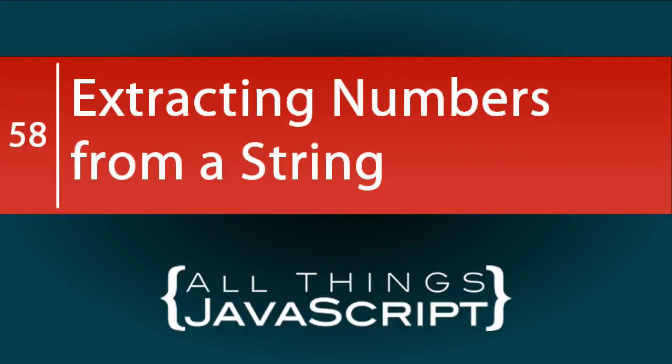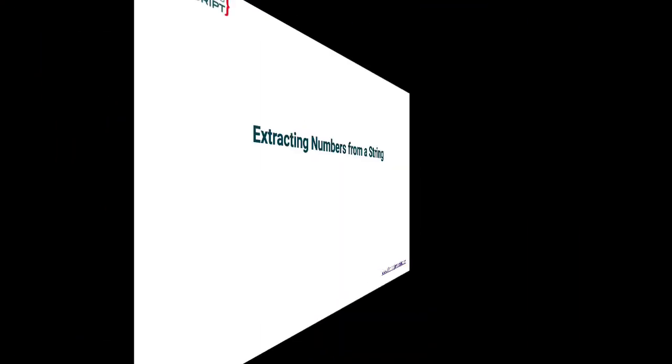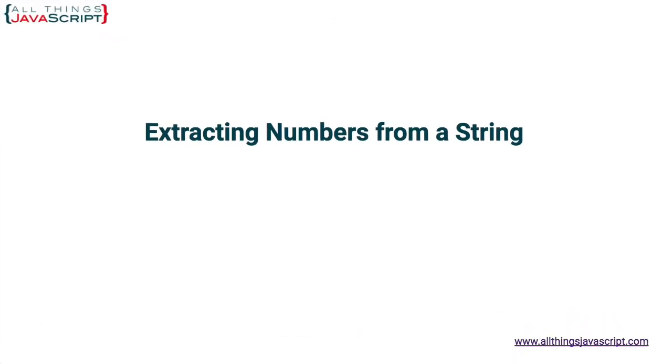Welcome to another tutorial from All Things JavaScript where we help bridge the gap between novice and expert. In this edition of JavaScript Problems, we are going to look at how we would extract numbers from a string. Now first we need to deal with the fact that coercion happens in JavaScript and that numbers that are expressed as a string can be coerced into a number. Let's look at that really quick first as this is something we are going to use in our solution.